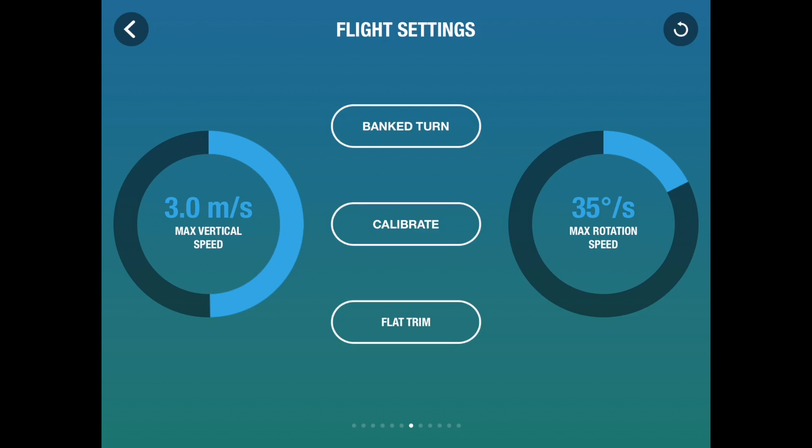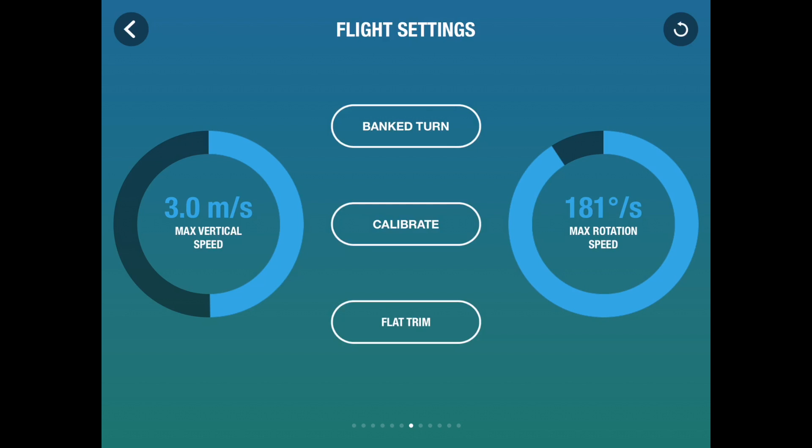Maximum rotation speed is how fast it will rotate, panning from left to right. Again, if you're filming beautiful scenery and you don't want the camera whipping round, you'll set it quite slow. If on the other hand you're filming moving objects, you might want it faster. Again, for most things, about half.